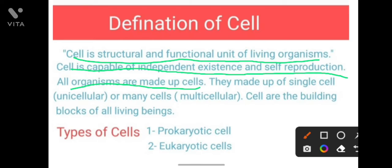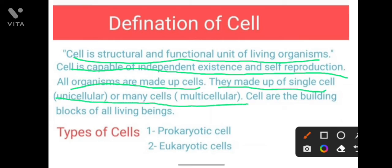Organisms are made up of either a single cell — unicellular — or many cells — multicellular.